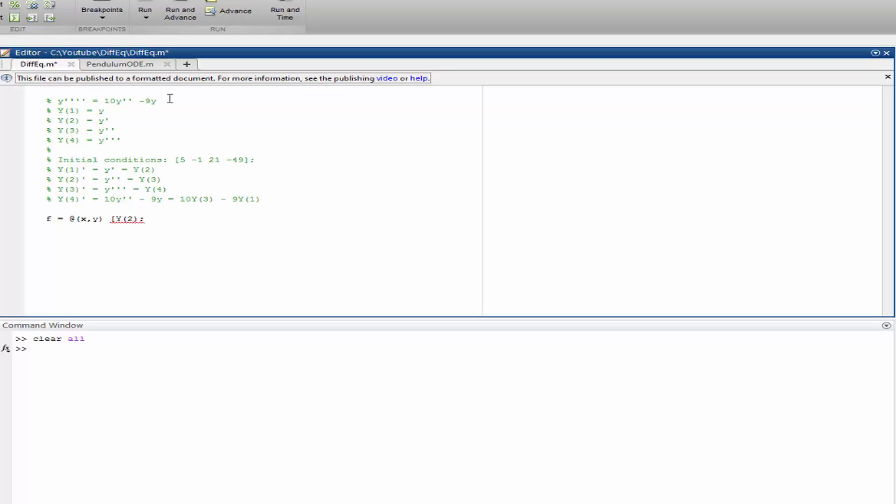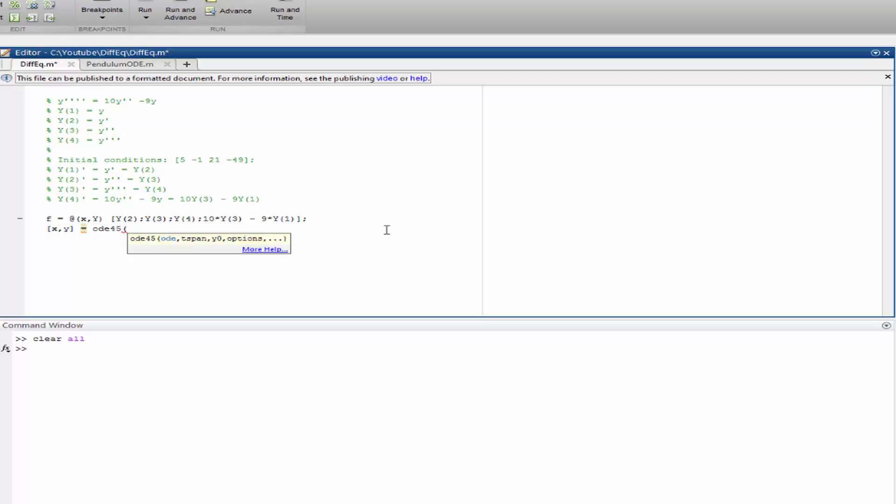We have y2, y3, y4, and finally 10 times y3 minus 9 times y1. Oh, I almost forgot, it's y in caps here. Okay, so let's say our results are going to be already 45 of f. Let's define x goes from 0 to 10.